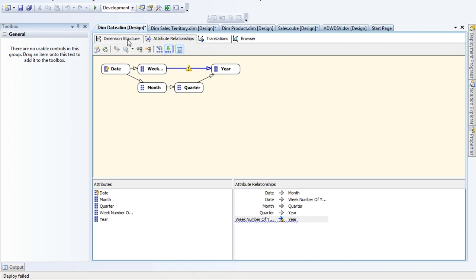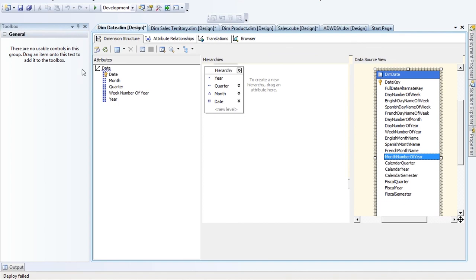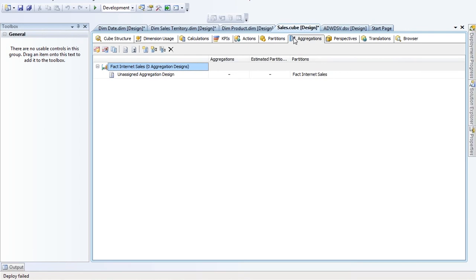The theme here: make sure you have attribute relationships turned on. Try to have numbers represent your keys — numbers speed up your dimension. Also reduce the number of columns you have as attributes. The other way to tune the cube at a high level is partitions and aggregations inside the cube itself.